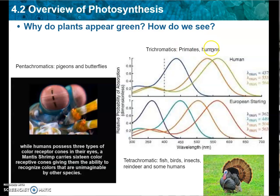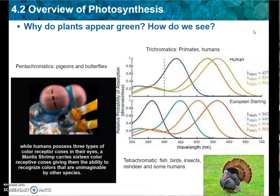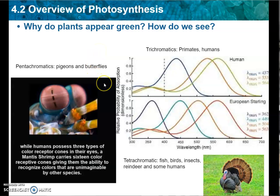Trichromatics, like primates and humans, versus tetrachromatics, like fish, birds, insects, reindeer, and even some humans they're finding. Tetrachromatics have four cones in the backs of their eyes, which is why those of you who are turkey hunters know you have to have really good camouflage, because the birds can see really well. This is what we can see, and this is what birds can see. Now there's pentachromatics, like pigeons and butterflies. And then there's a mantis shrimp that actually has 16 color cones, giving them the ability to recognize colors that we can't even imagine.